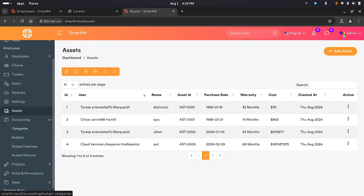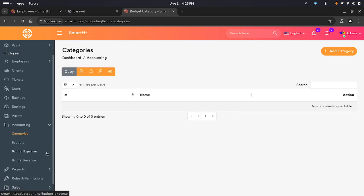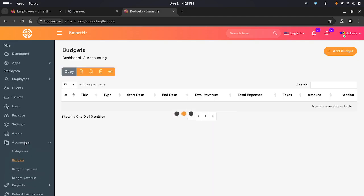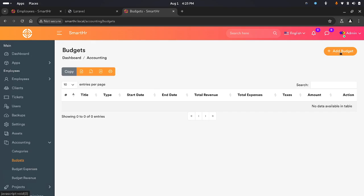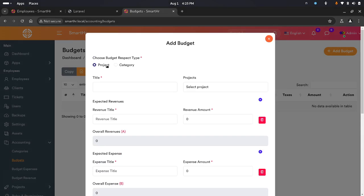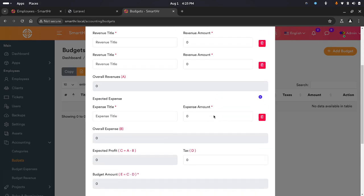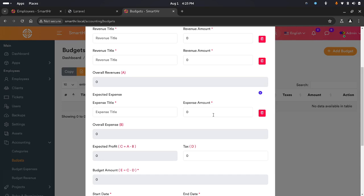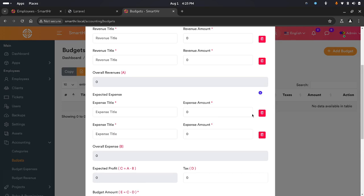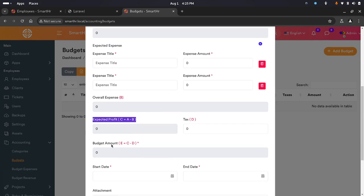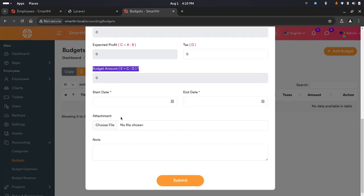We have accounting — it helps you keep track of your budgets. You can categorize them and add new budgets based on a project or category. When you select a category you're given a chance to pick it; same for a project. You have revenues and expenses — you can add multiple revenues or multiple expenses per budget. The expected profit and budget amount will be automatically calculated for you.